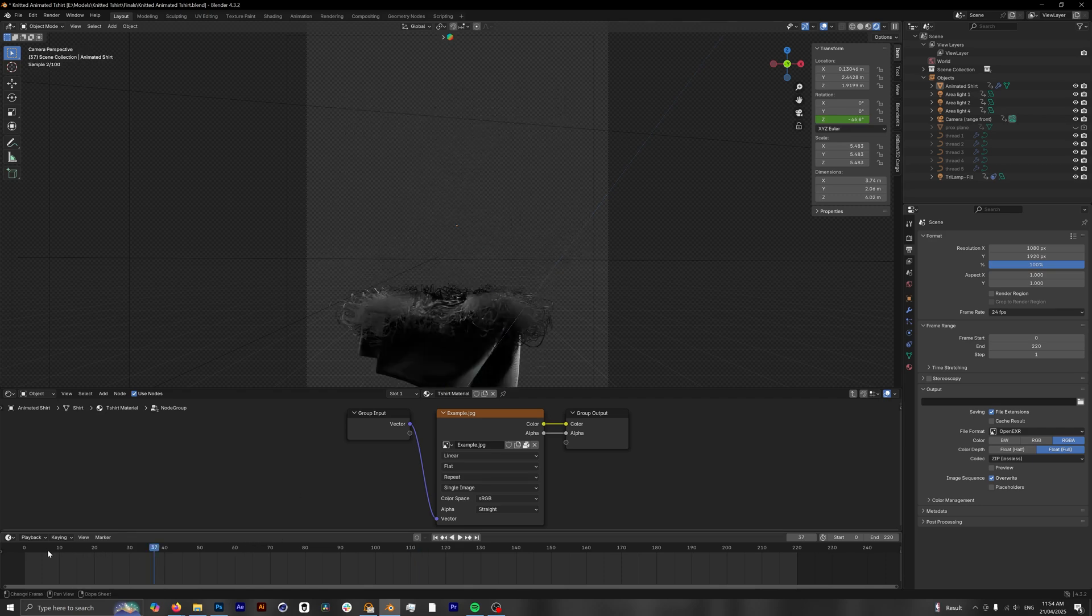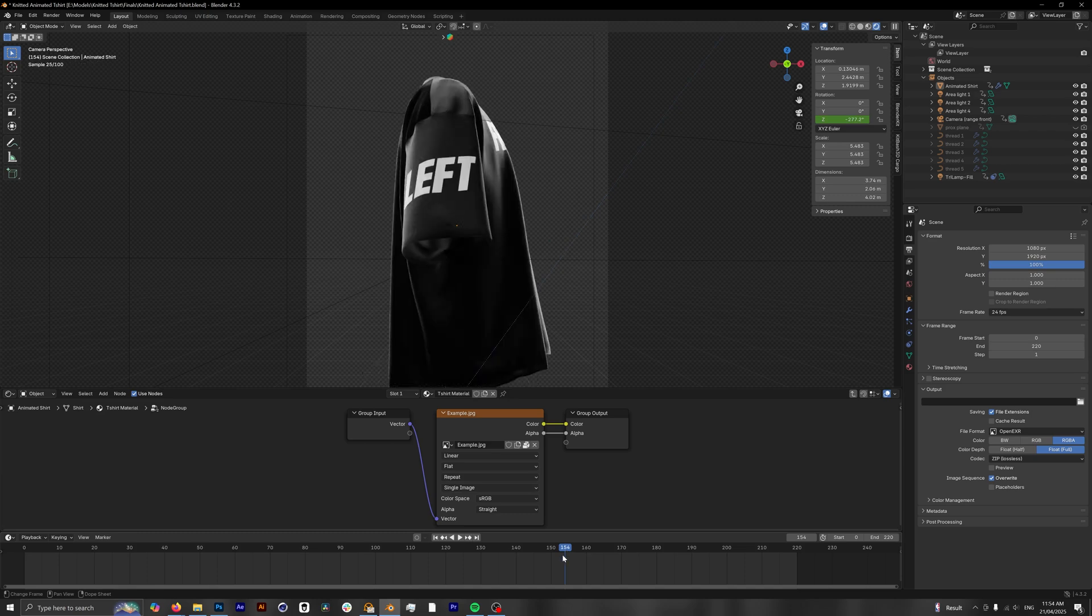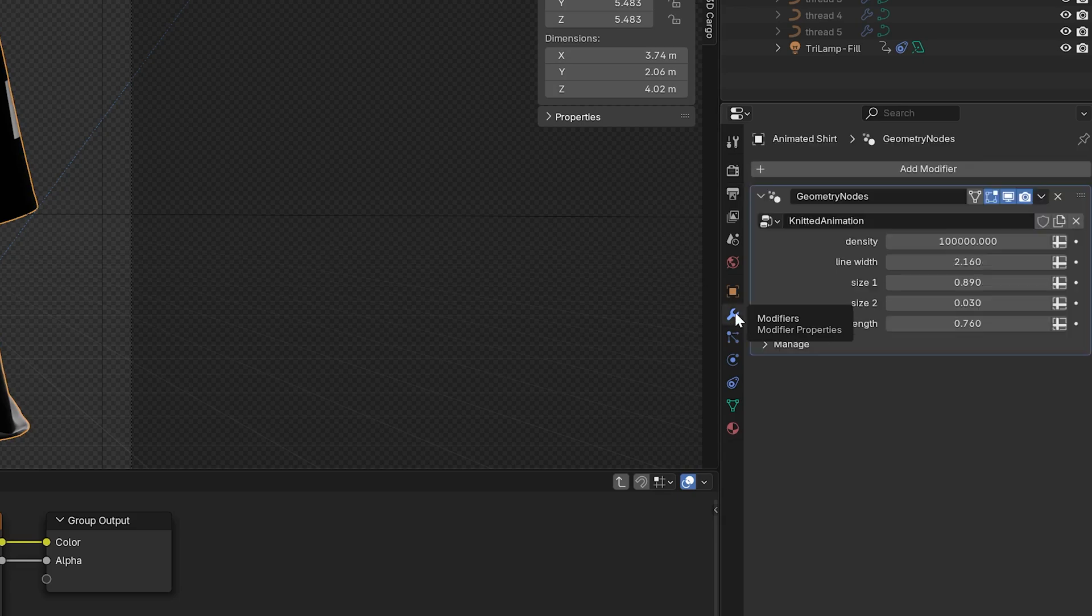Now if we scroll through our timeline, you'll see that this plays extremely slow, but this is because we have our settings up pretty high. So if we click on our mockup and then we go to our modifiers properties, we'll see our geometry nodes set up right here. And this is essentially what houses our knitting animation.